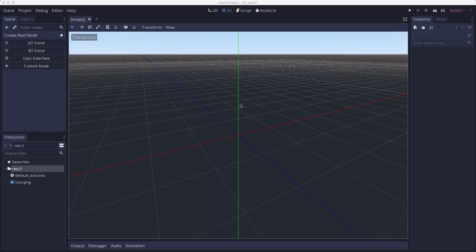And positive y is up. This color scheme continues throughout the interface: green for the y, red for the x, and blue for the z. You'll see that in the inspector later.